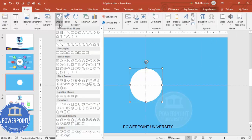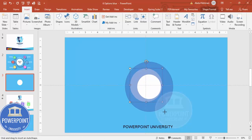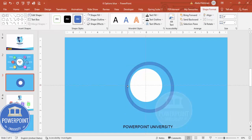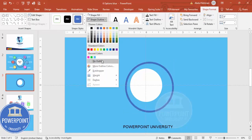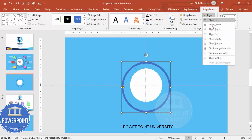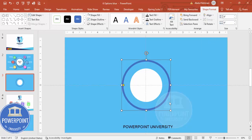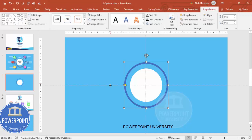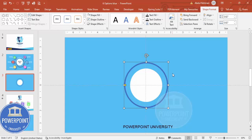Insert one more oval shape — go to Insert > Shapes, from Basic Shapes choose the Circle Hollow. Draw a circle hollow by holding the Shift key, and drag the small orange point to adjust the width. Make the shape outline no outline, then align center and align middle. Hold Ctrl+Shift to resize it to the size you need.